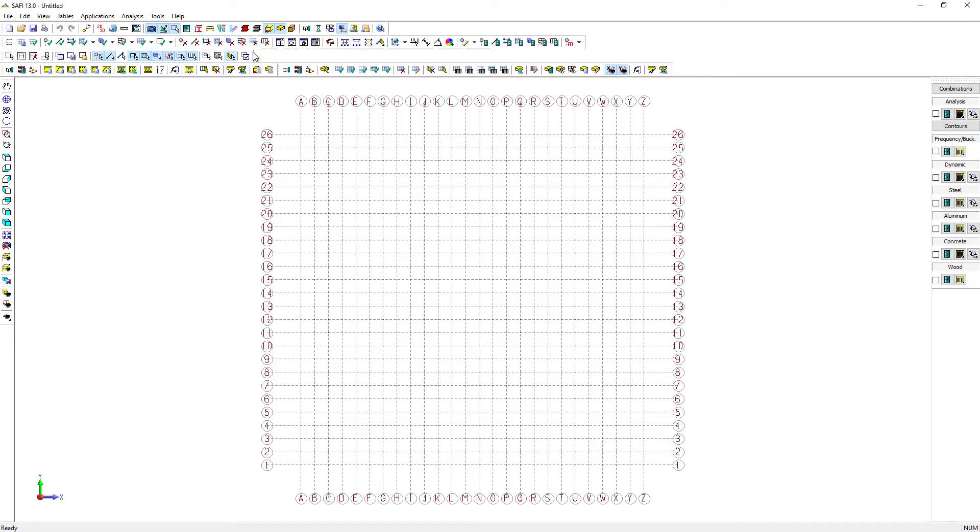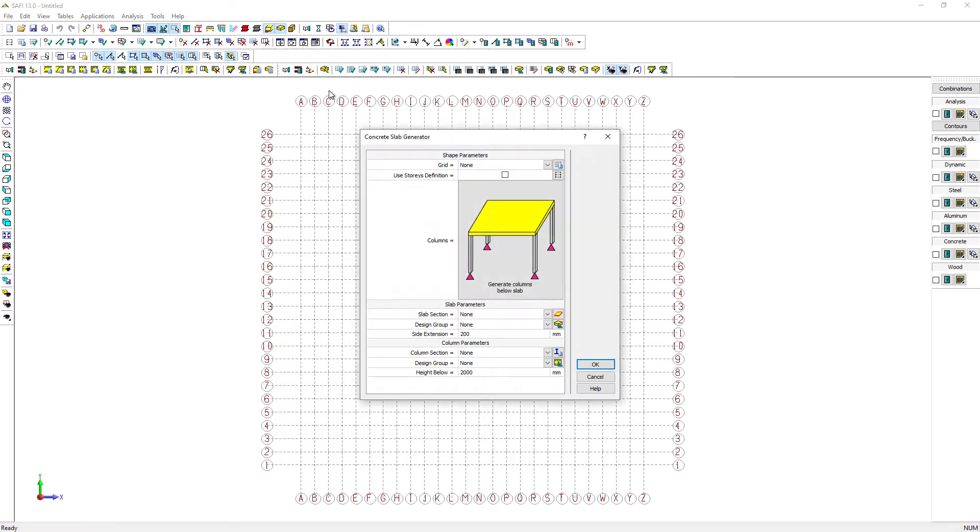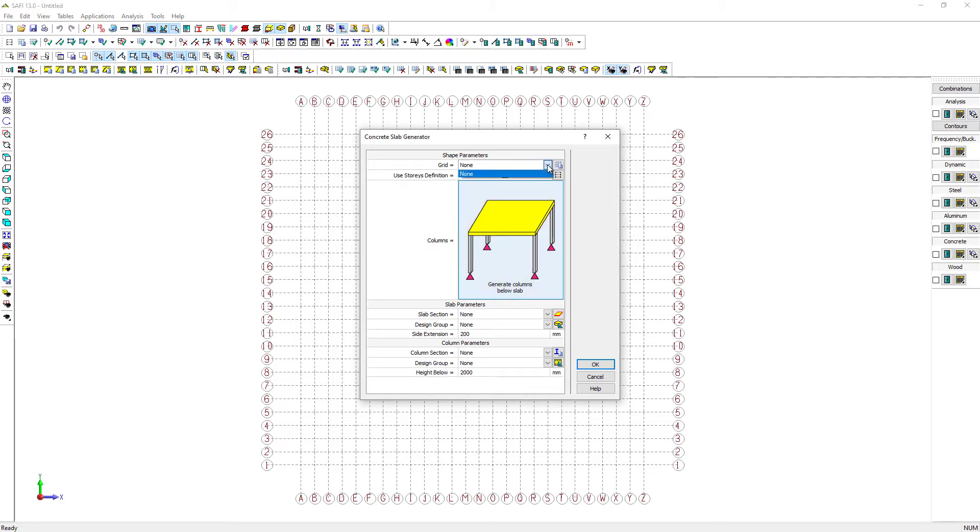Let's now take a look at a brief example to show the new functionalities of the reinforced concrete slab generator. To generate the model, we first need to define a grid. This grid will define the length of the different spans of the slab. The supports of the slab will be located at each intersection of the grid.